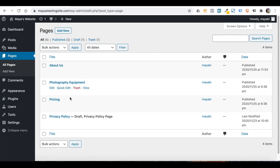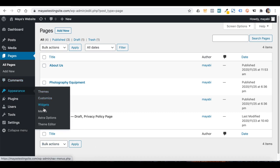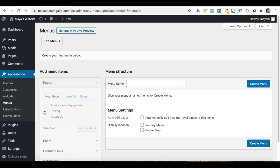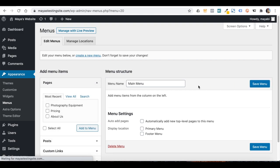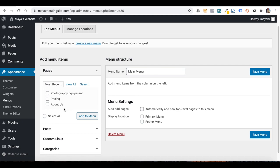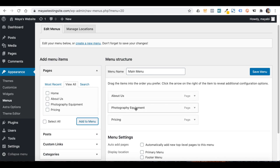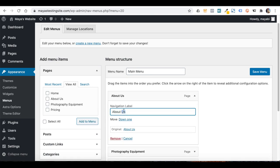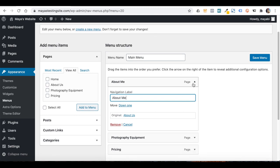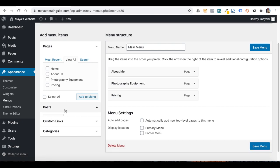In WordPress, the menu section is under Appearance. I don't have any menu yet, so I will create one by typing a name for my menu here — the name doesn't matter as only you can see it. Click on Create Menu. We now see our latest published pages on the left, and we can click View All to see the full list. I will start adding my pages to the menu.